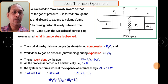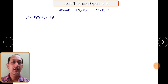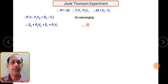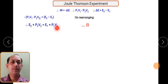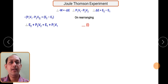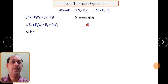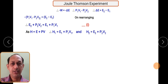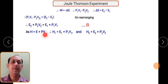On rearranging the equation, we get: E2 + P2V2 = E1 + P1V1. This is equation number 1. As we know, enthalpy H is equal to internal energy plus the pressure-volume term: H = E + PV. Therefore H1 = E1 + P1V1 and H2 = E2 + P2V2.